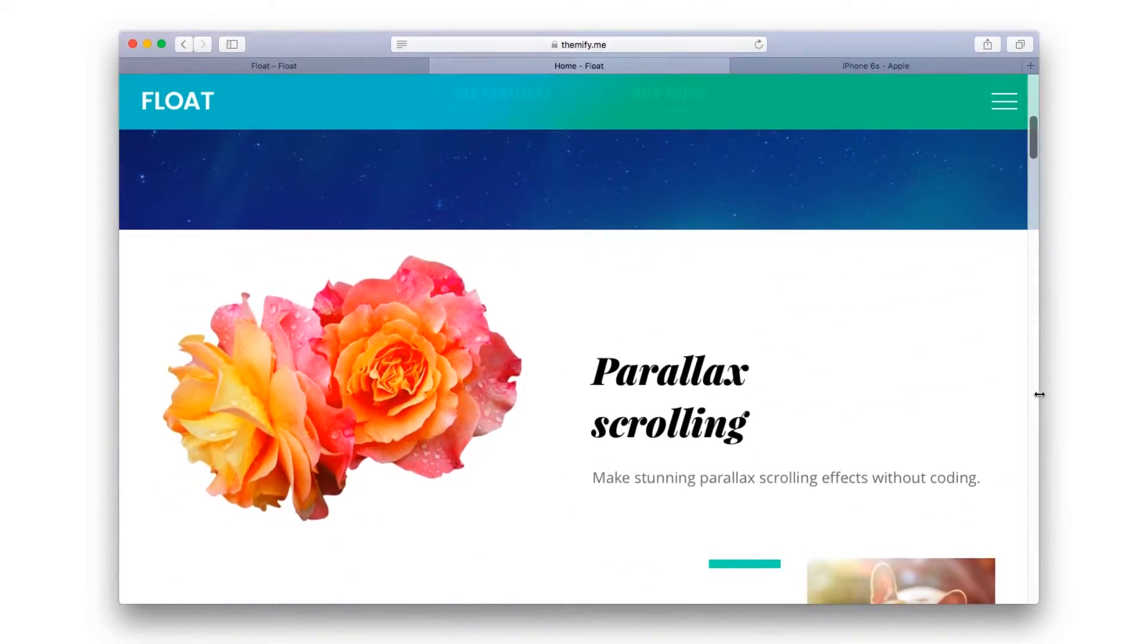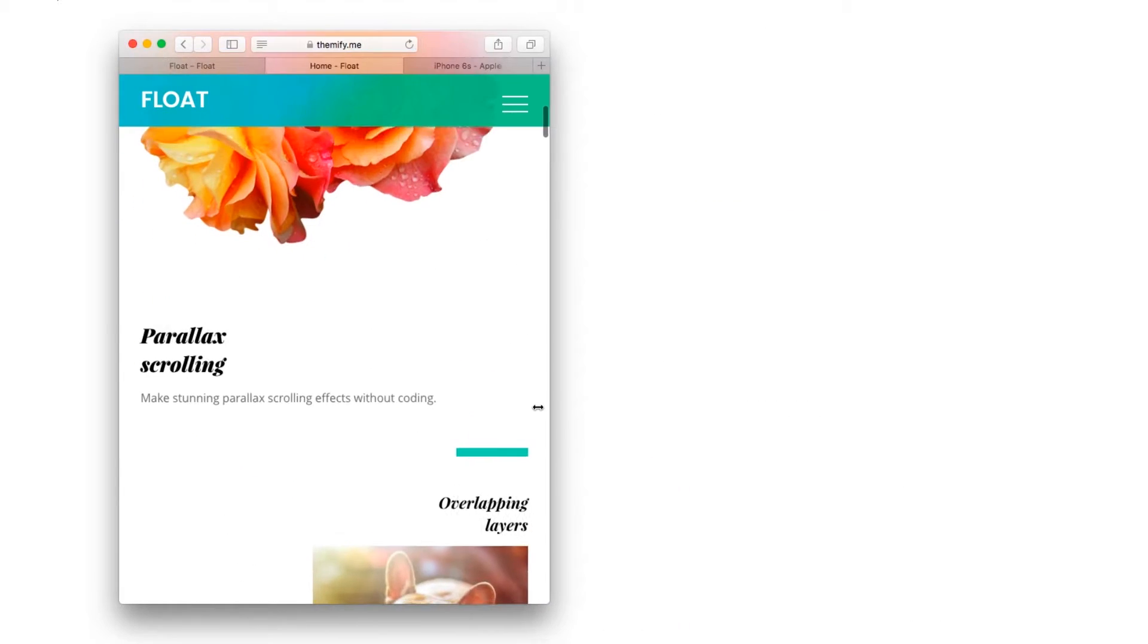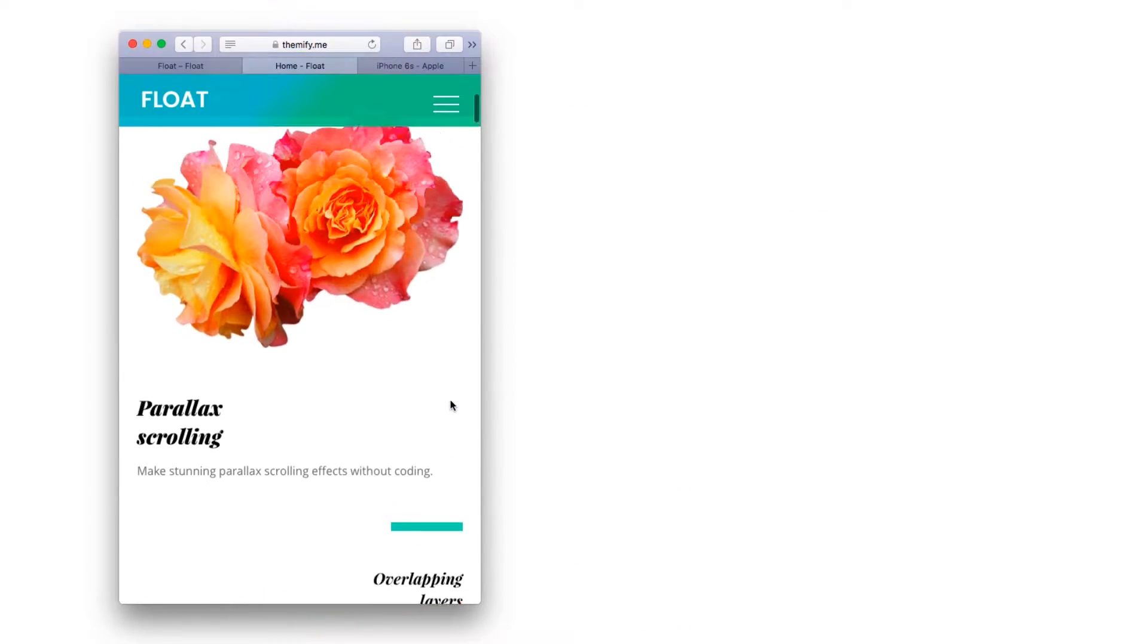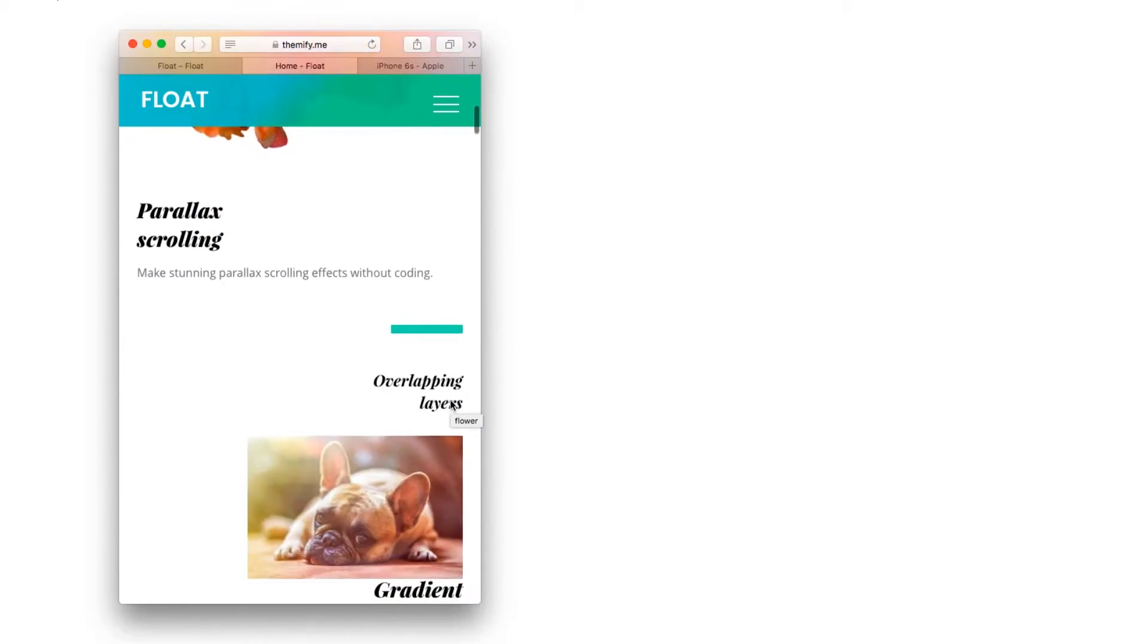It's also fully responsive so it looks great and functions beautifully on smaller devices.